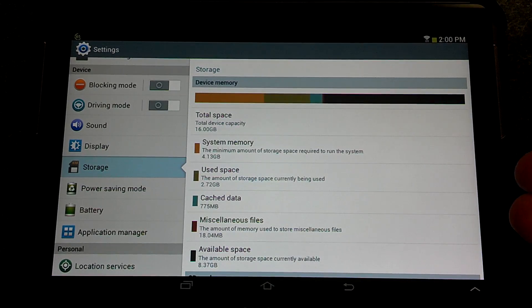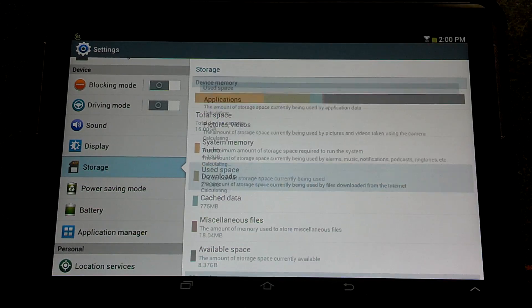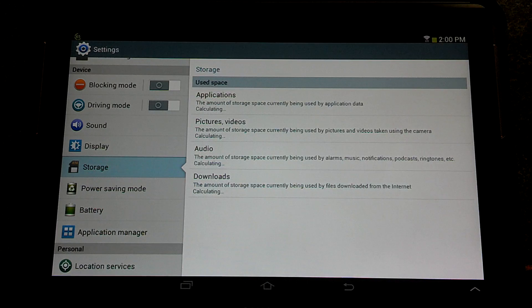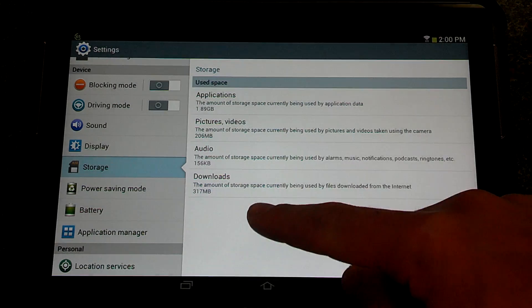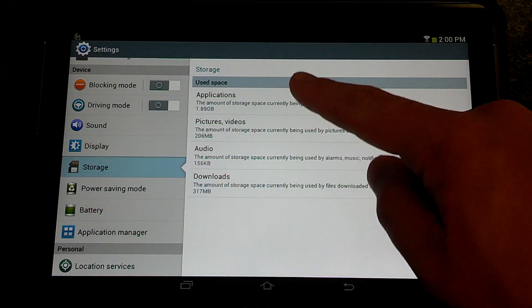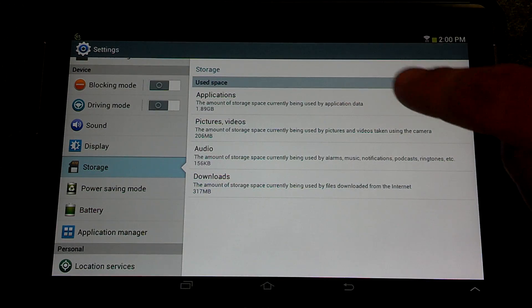So now from here you can manage your stuff. You go to used space, and it's going to say applications, pictures, audio, downloads, and it tells you the amount of megabytes from each thing. From here even further,